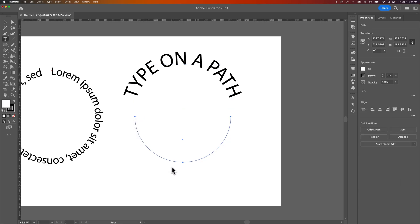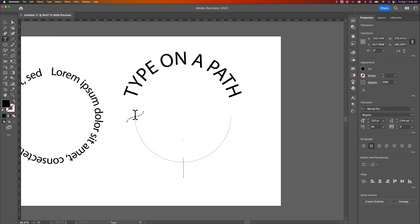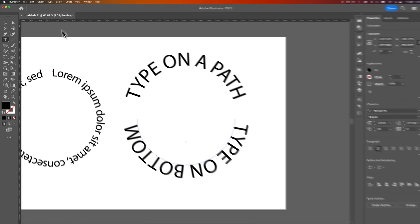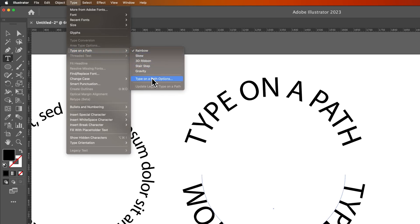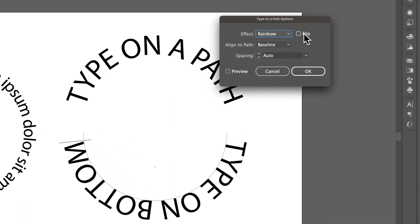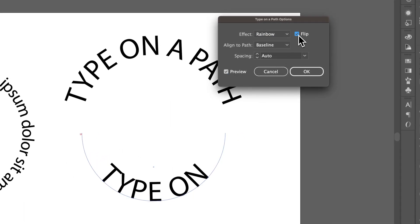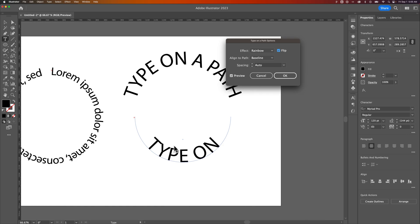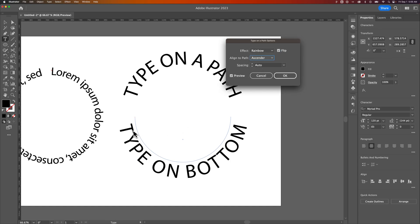For the bottom, click the first anchor point and type something like 'type on bottom.' It will look like it's going the wrong way, so go to Type > Type on a Path > Type on a Path Options, use the Flip option — this puts the text inside the circle. To move it outside, change the alignment from Baseline to Ascender, which places it on the outside of the path.